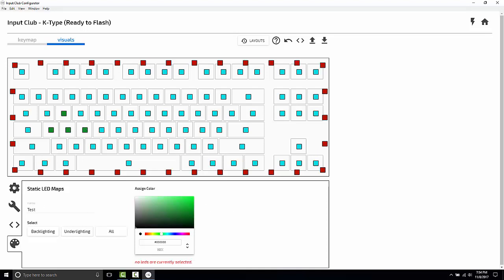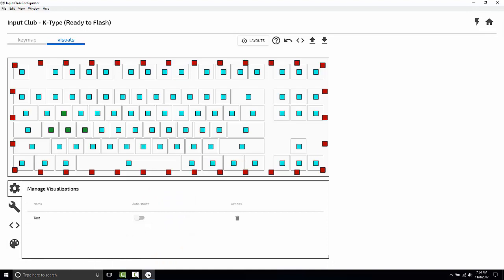And I'm going to move over to the manage visualizations tab on the gear, and I'm going to set this to auto start. This means when our K-Type finishes flashing, and whenever you plug it in going forward, this LED layout will just be on the K-Type until you change it.